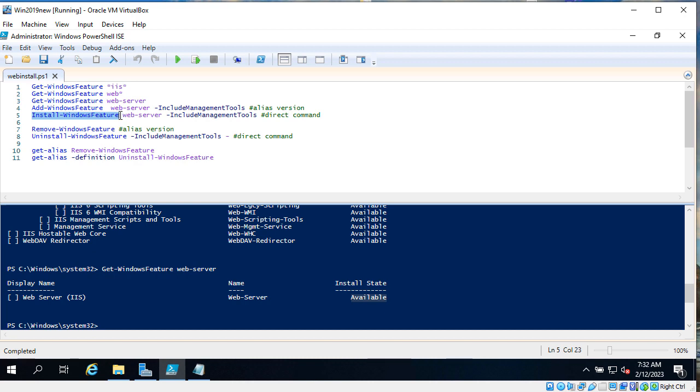Now we have add-WindowsFeature and install-WindowsFeature. How do I know which command is original command and which command is alias? Of course here I wrote that it's and commented that one is alias version and another is a direct command, but how do I know it?